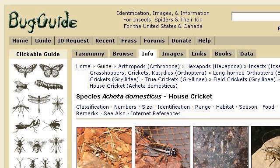Try also our second ranked site bugguide.net, especially the page species Acheta domesticus, House Cricket, bugguide.net. Here's the link.